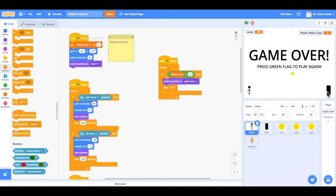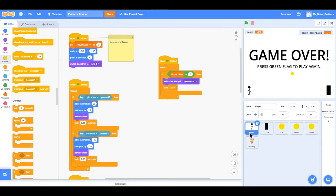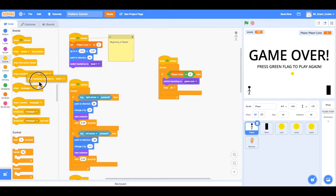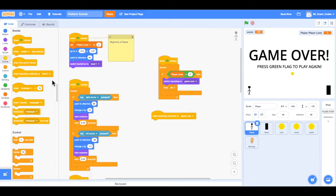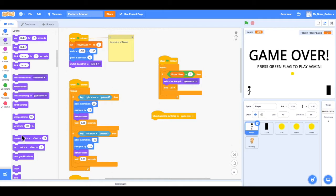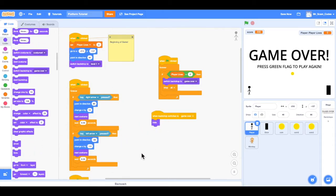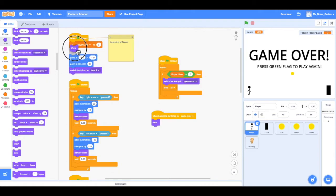We also need to hide the player, the coin, and the door when we reach the game over screen. Starting with the player code, I'll go to Events and add 'when backdrop switches to game over', then under Looks grab 'hide'. When the game resets the player would still be hidden, so I also want to add a 'show' block at the beginning of the game so the player appears again on restart.